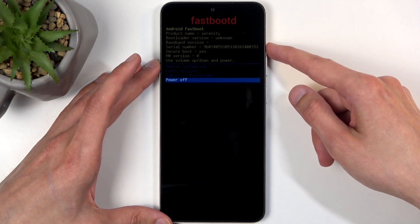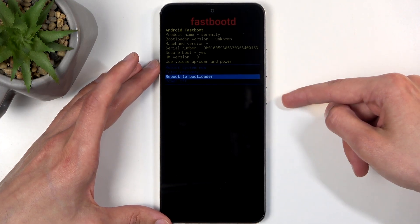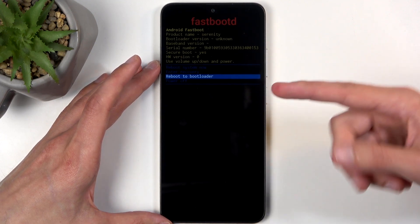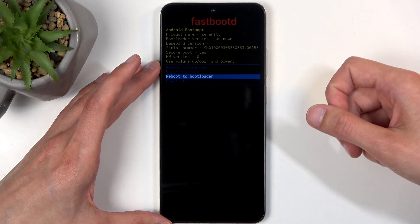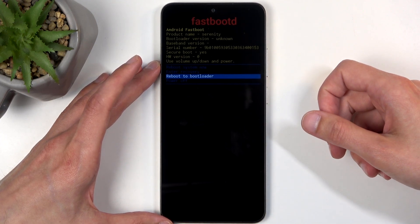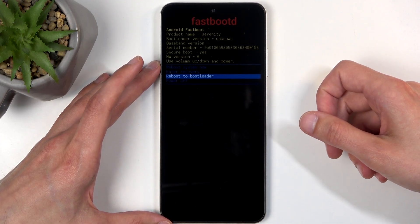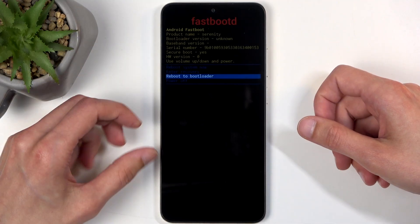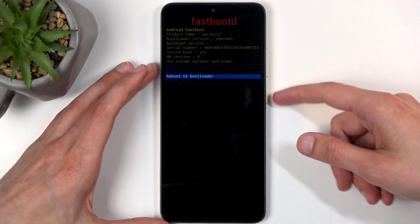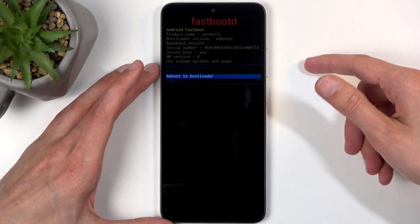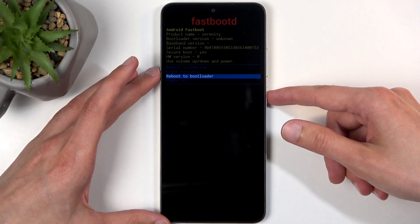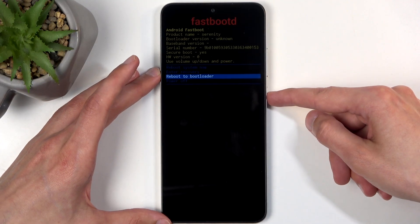So I'm going to select the reboot to bootloader, just so I can prove you that this is also fast boot mode, but if you want to leave this mode, you just select reboot system now, confirm that, and this would act as a way to get back to Android.